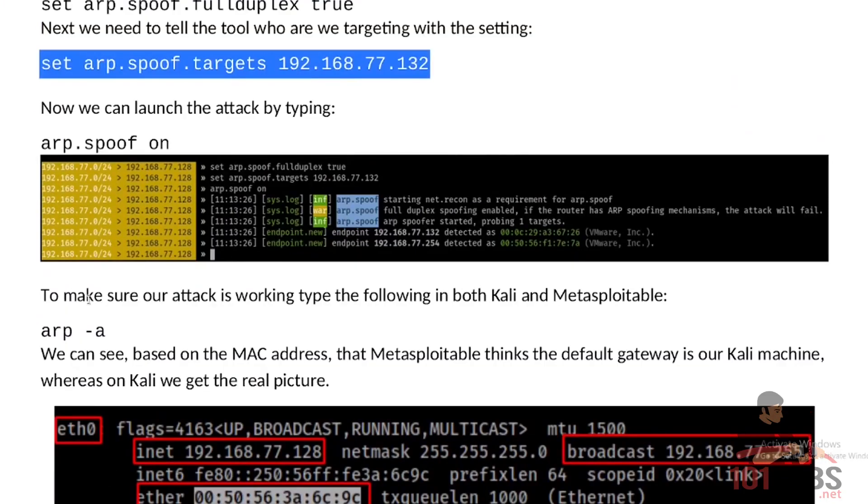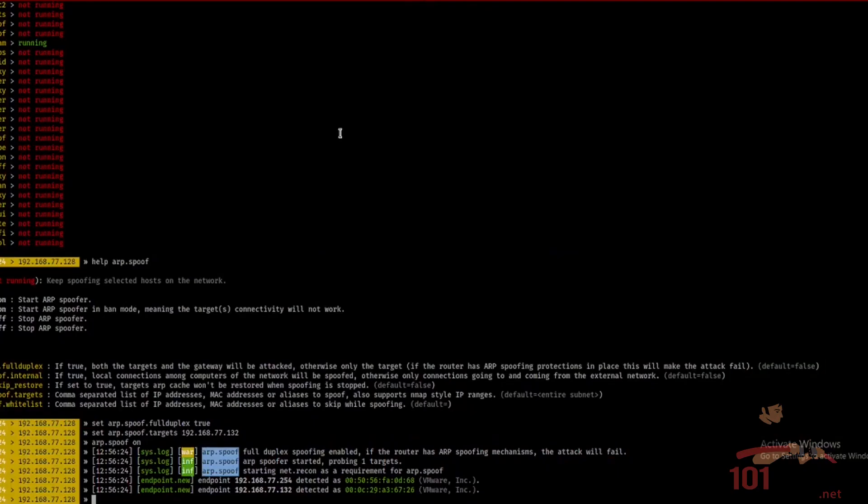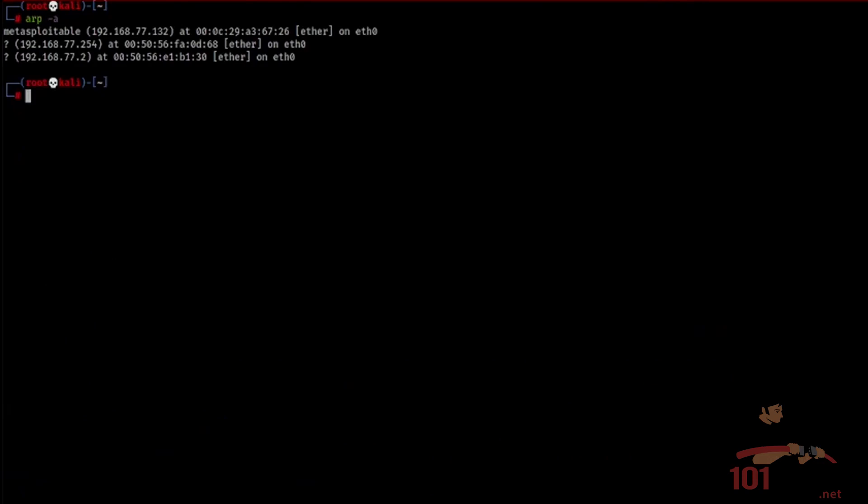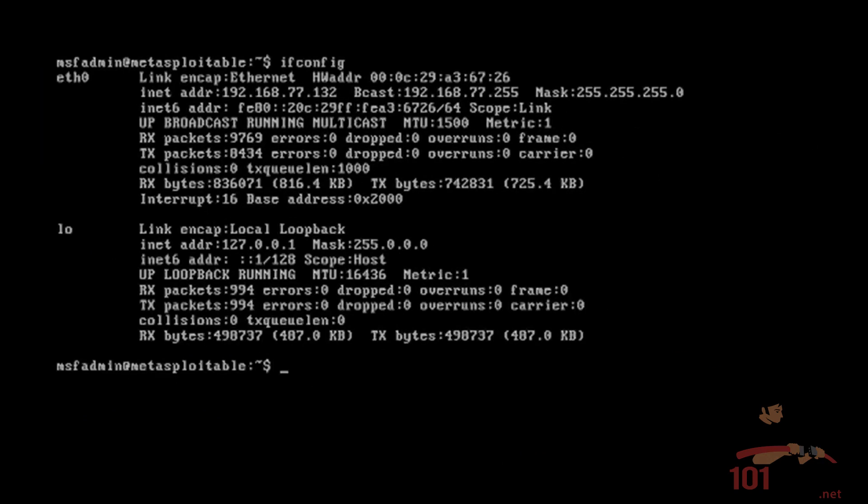To make sure our attack is working, type the following in both Kali and Metasploitable: arp-a. So we'll type that again in a new terminal. arp-a. And we see that as far as Kali is concerned, our default gateway or our router is on this MAC address, which is correct. So if we go over to Metasploitable and type the same.